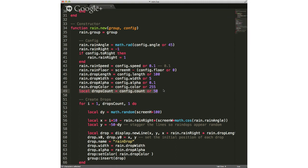The important part here is this rain count, this drop count — how many drops do you want the thing to generate. The default is 50, but you can do less or more. Although when I played with it, doing more than 50 didn't really seem to make a noticeable difference.